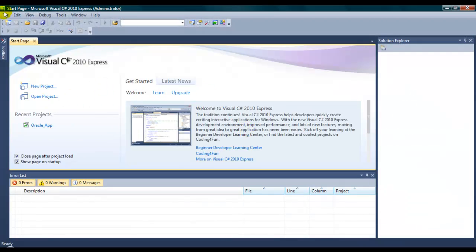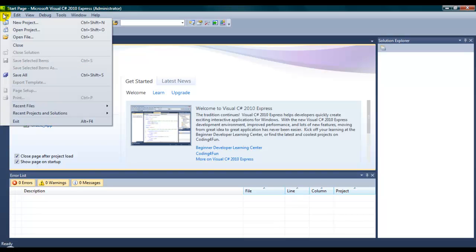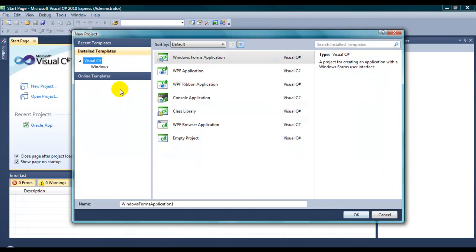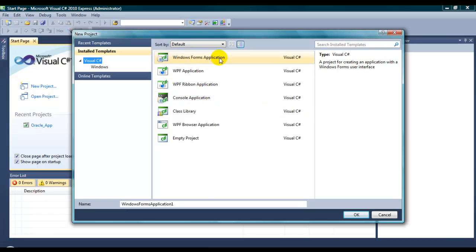Create a new project. Alright, Windows Form application and you can name it whatever you want. In this location, I am going to name it as Oracle Test.